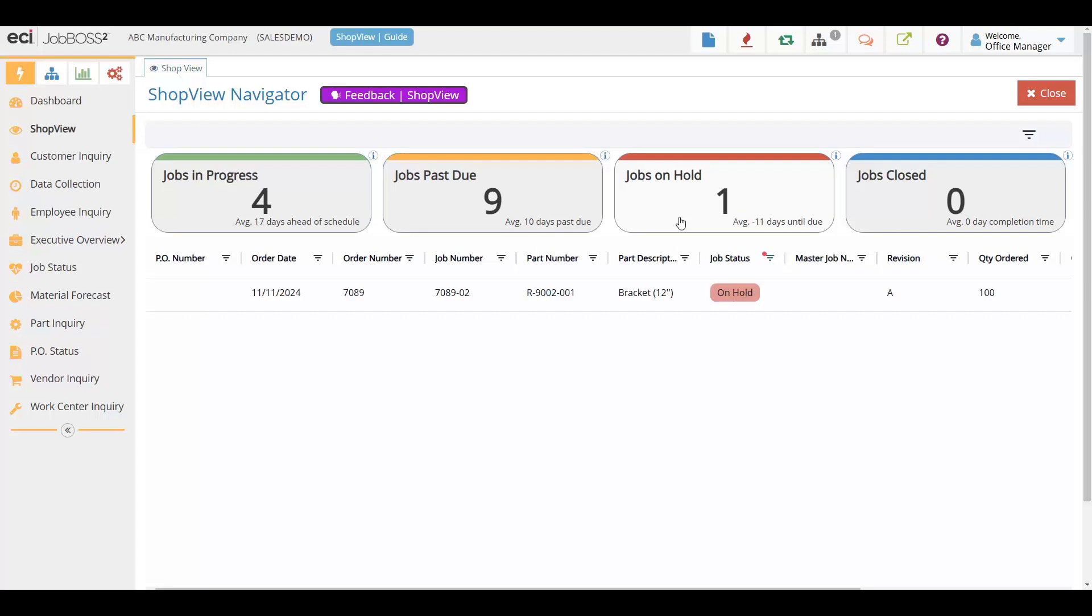The at-a-glance grid of information such as PO number, order number, part number, gives you all the details you need right on one screen.